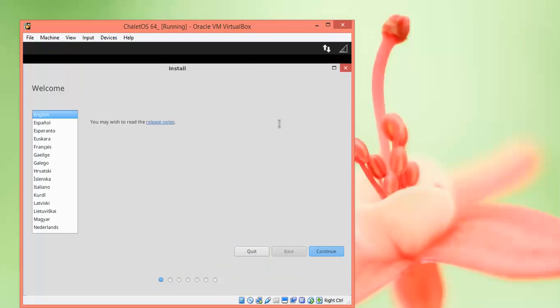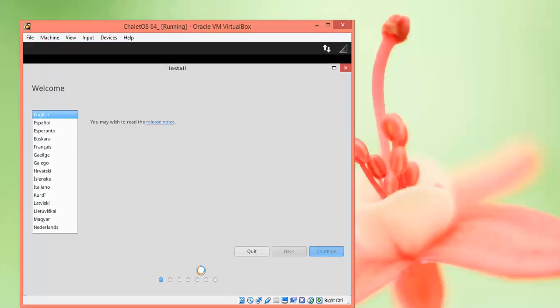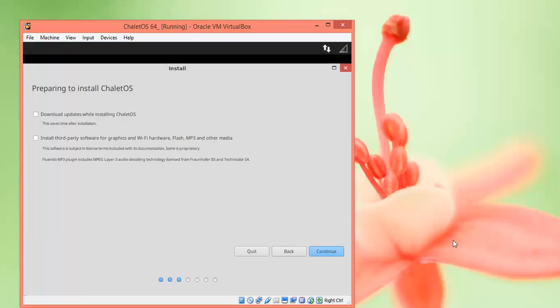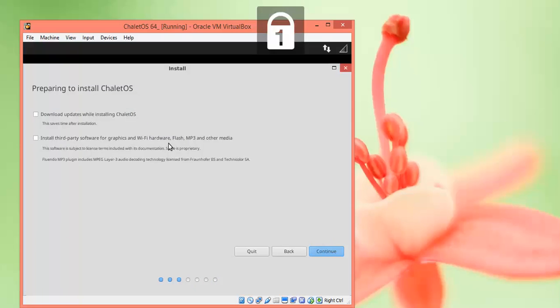We came to the installation media. We need to select the language and click Continue. Then proceed with the next step. This is the installation type - you can download third-party installation including Wi-Fi drivers and MP3 support. You can check this box and proceed.